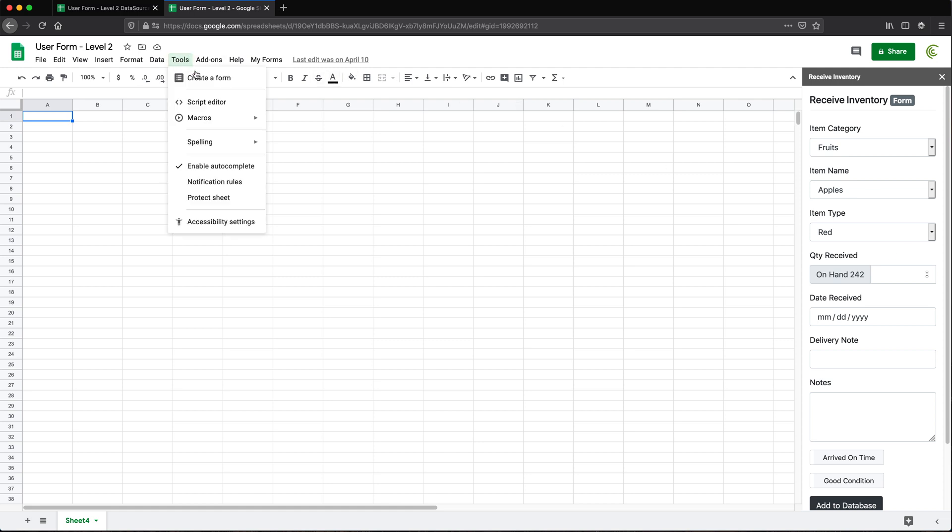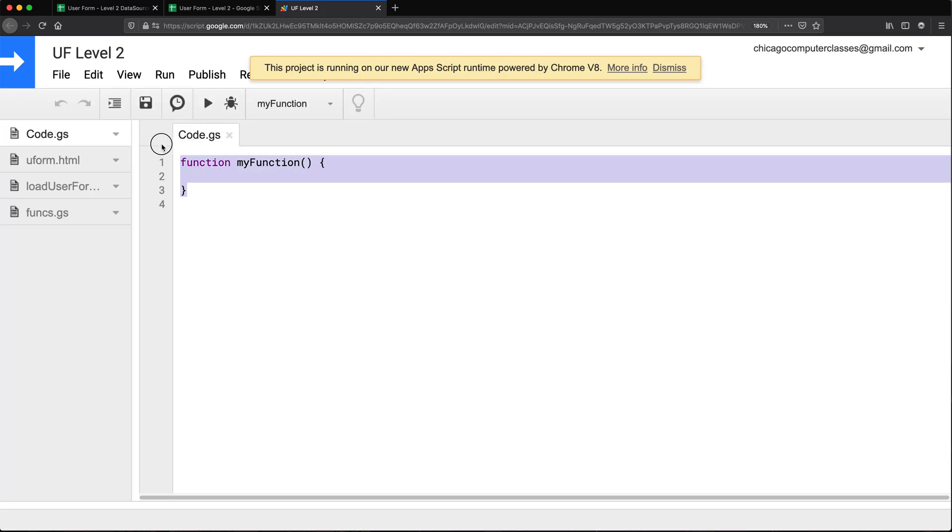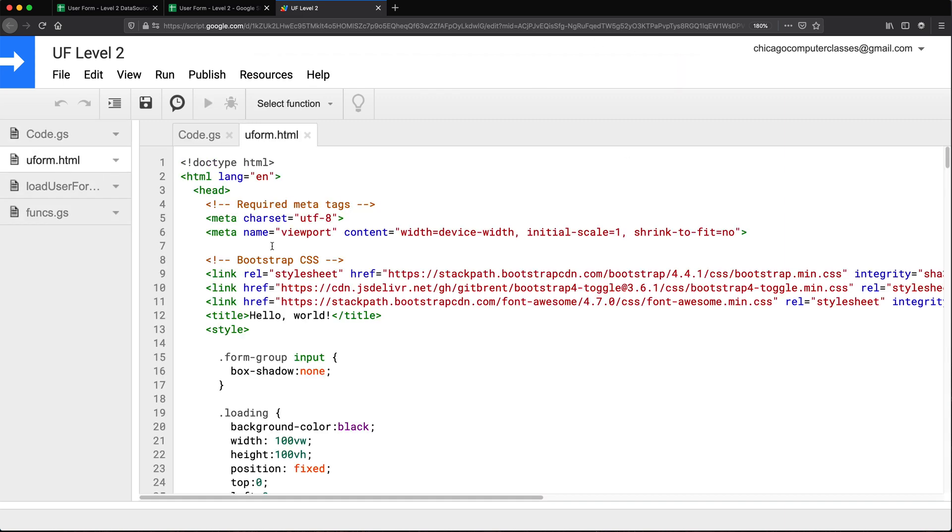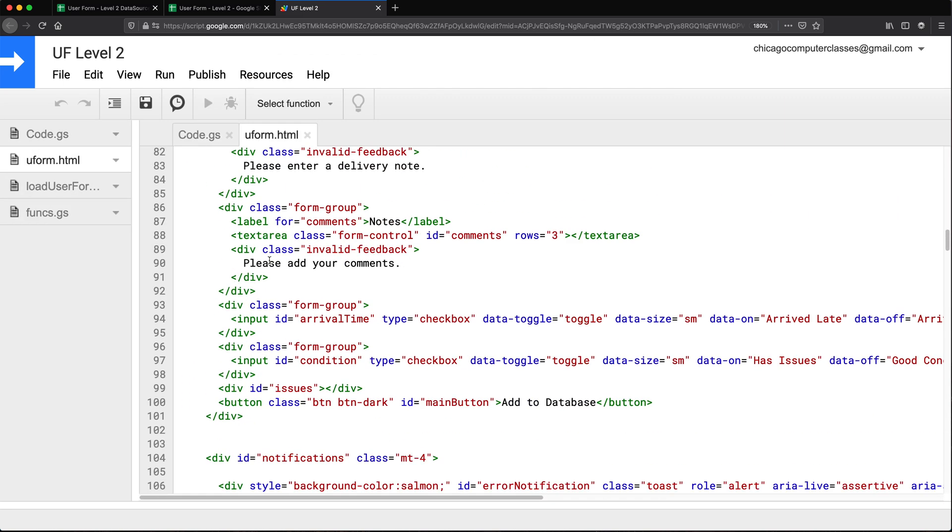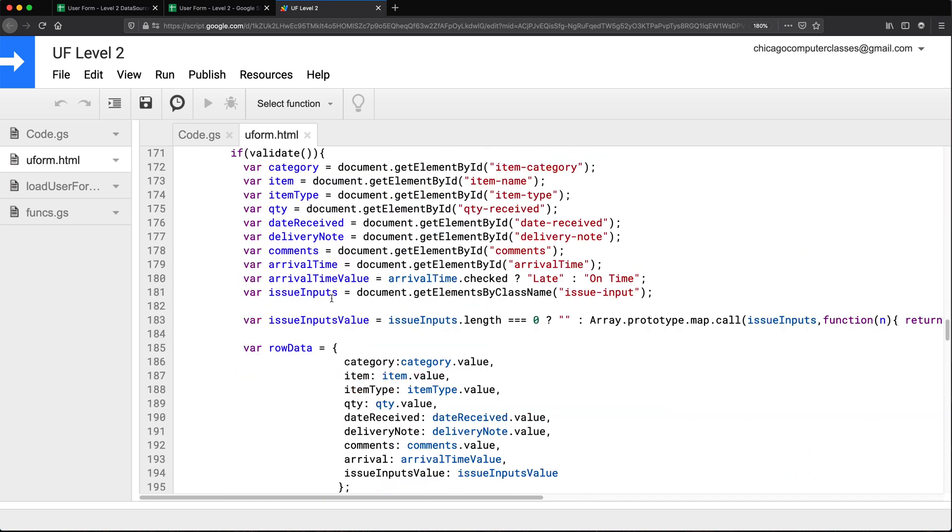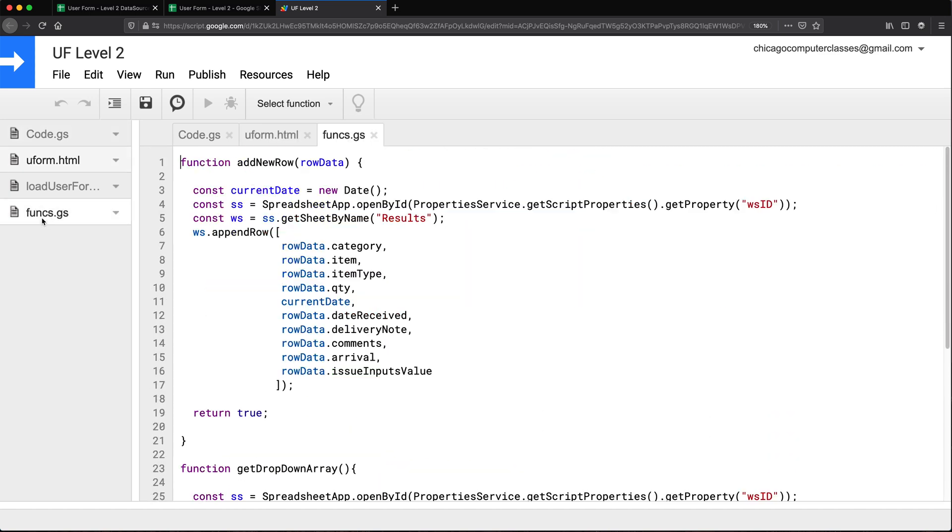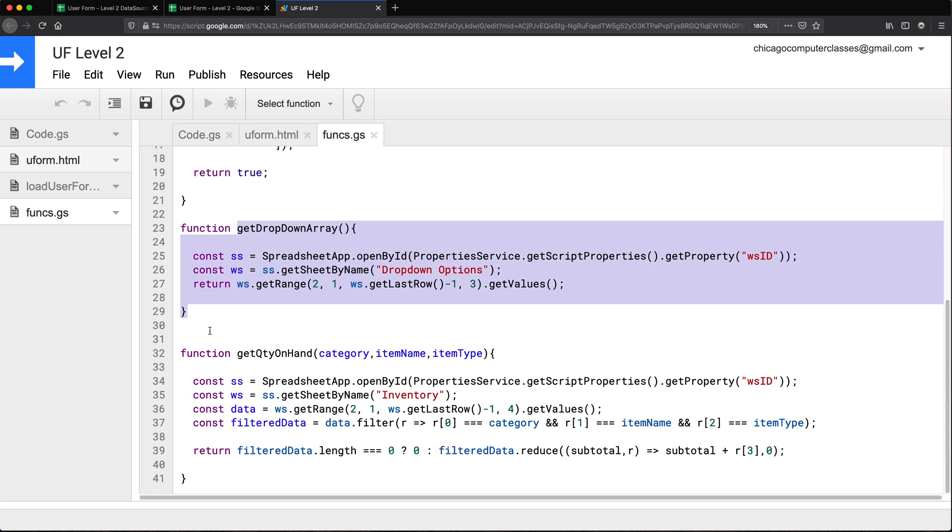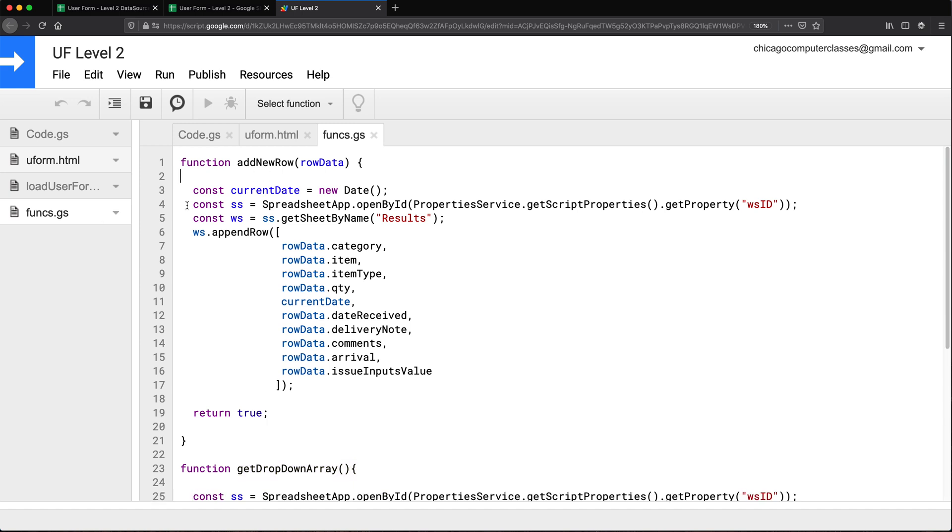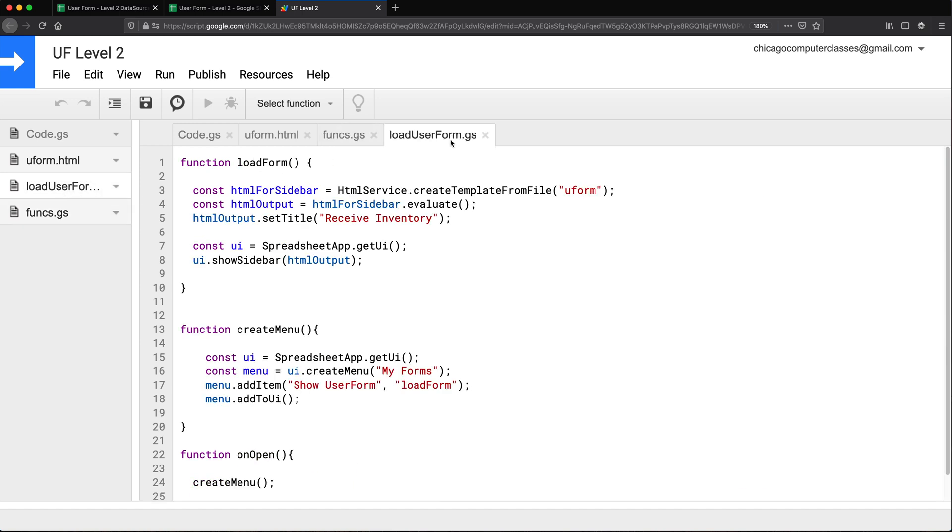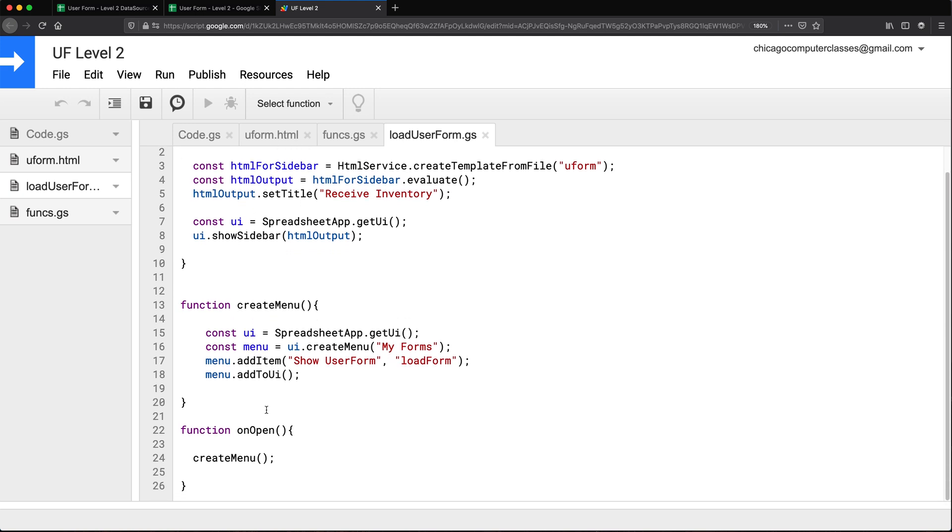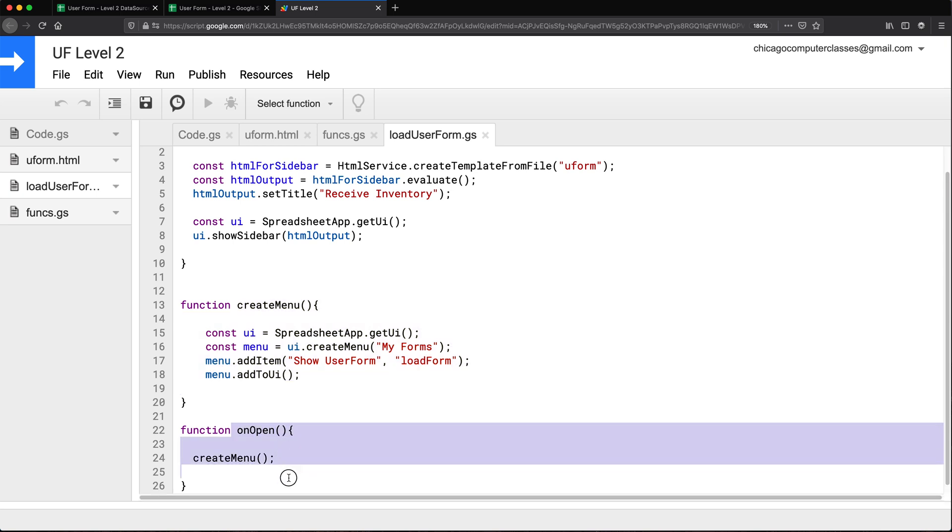So if I open the script for this, in the script we have this code.js which has nothing in it. I have this uform.html which is HTML with all the JavaScript. I'm not going to touch any of this. I have this funcs.js which is all the backend functions to add rows, read some arrays, and things like that. And finally I have this load user form.js that has these three functions. One of them basically creates a menu, and that menu is created when we open the spreadsheet.